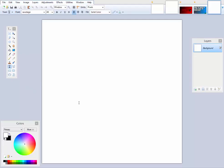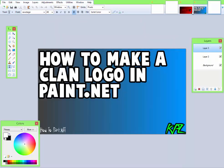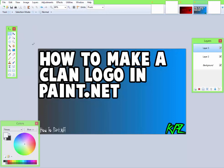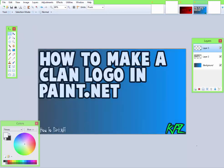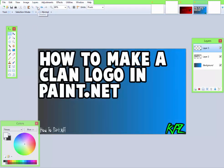Hey guys, welcome back. Today we're doing how to make a clan logo in Paint.NET. Yes, another Paint.NET tutorial, I know. I will be making more Minecraft videos soon.